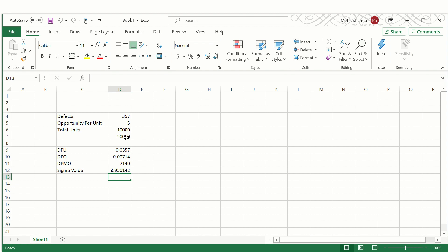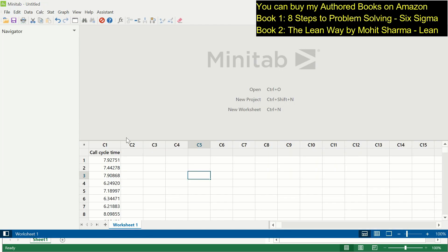Now let's go to Minitab and see how we can calculate process sigma value for continuous data. It is a calling process. I have data in Minitab in column C1 — the cycle time of calls is represented there. The team wants to identify what is the sigma value of the current process. There are two specification limits: a lower specification limit and an upper specification limit. The lower specification limit is two minutes.